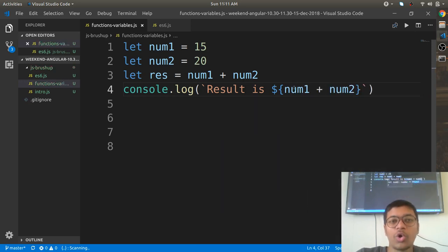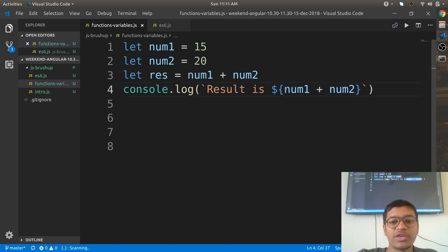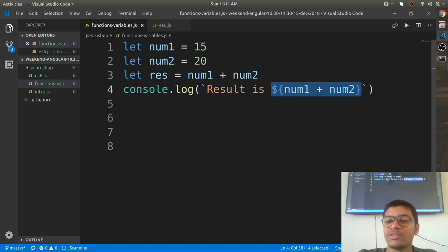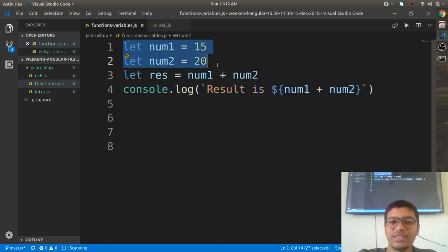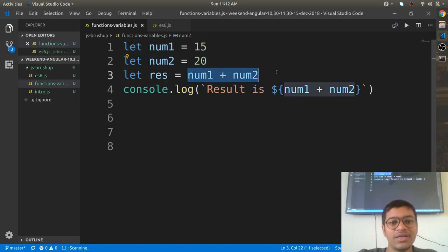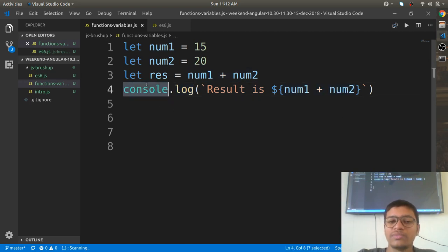Instead of dollar res you can write num1 plus num2, or any expression, or even a function call — anything is possible inside the template literal. Remember these are back ticks, not single quotes. The tilde key, right below Escape — that's the button I'm using. So I've declared two variables, made some operation, and am trying to execute it.